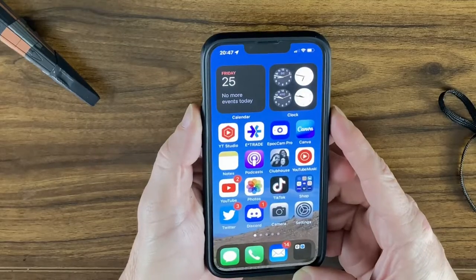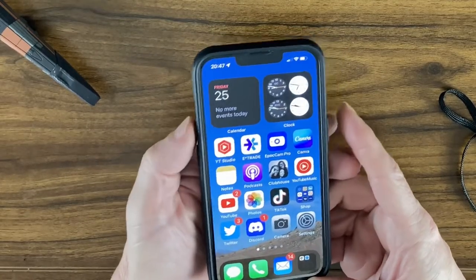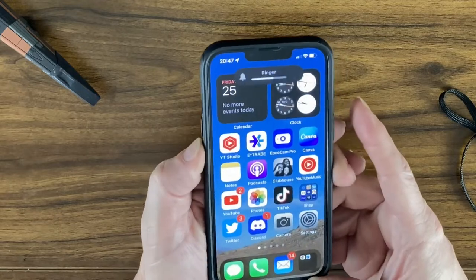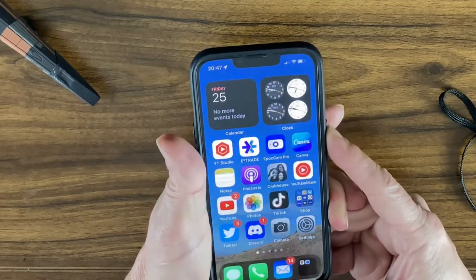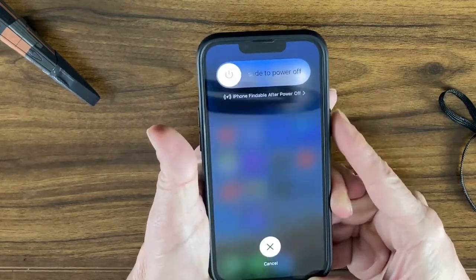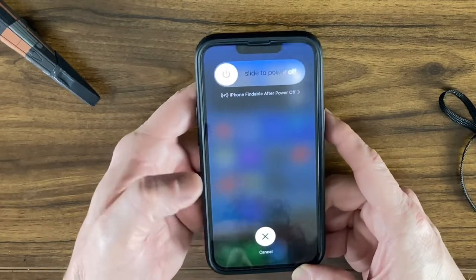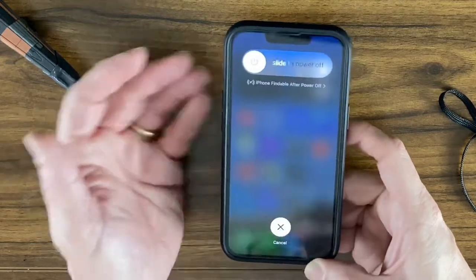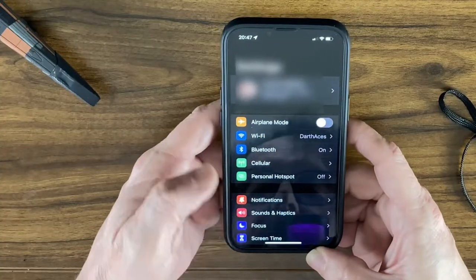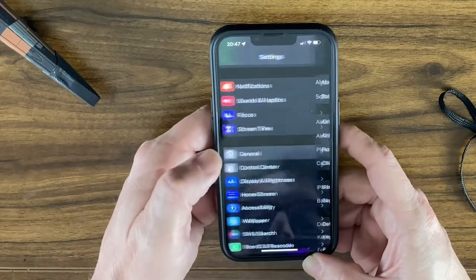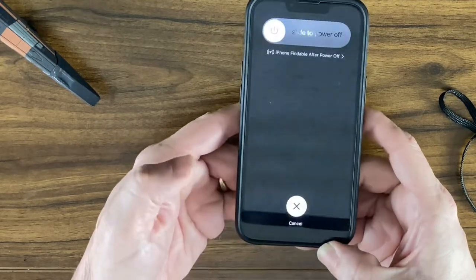Another option is to press volume up, then volume down, then hold the sleep/wake button. This gives just the power off slider without the Emergency SOS or Medical ID options. A third way is to go into Settings, scroll down to General, go all the way to the bottom, and tap Shut Down.